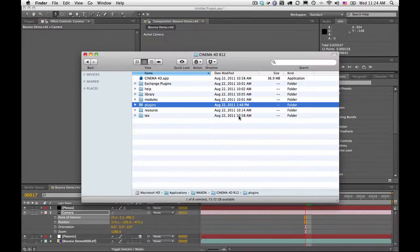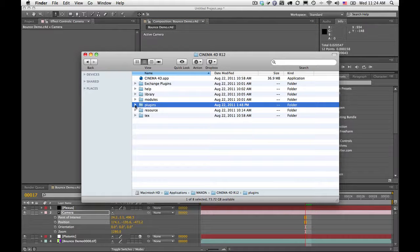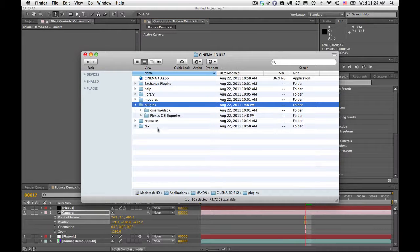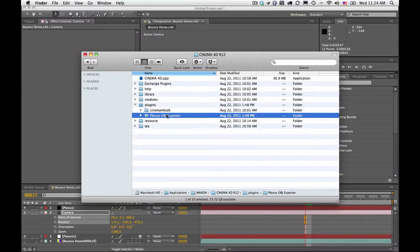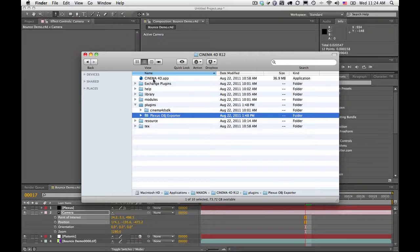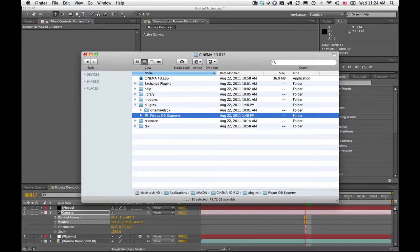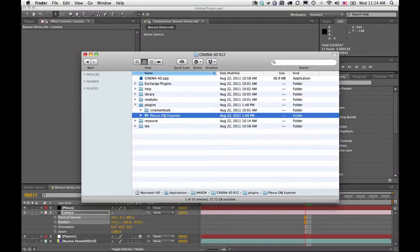Finally, to install the plugin, it's as simple as putting the Plexus OBJ exporter folder inside of the plugins folder, which is in the same folder as your Cinema 4D application. Hope you enjoyed this demo for the Plexus OBJ exporter for Cinema 4D. Thanks.